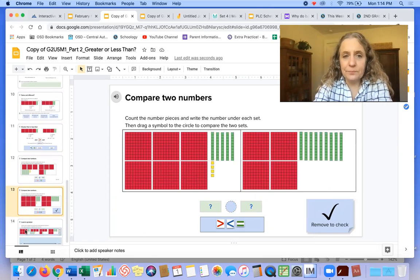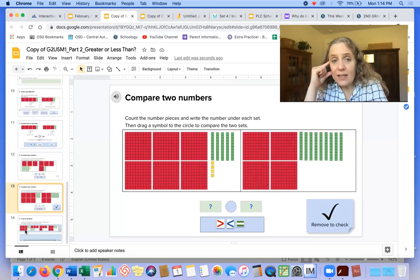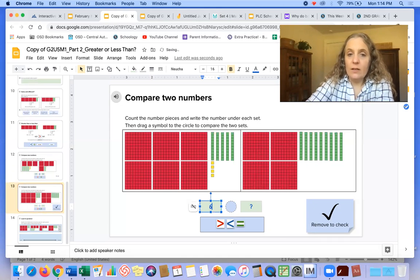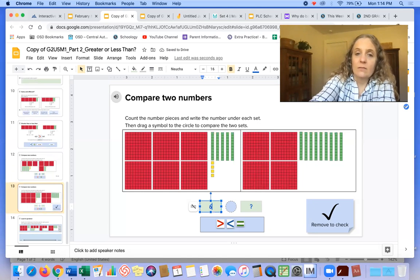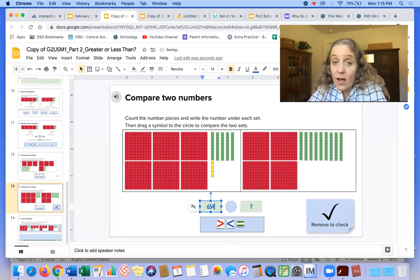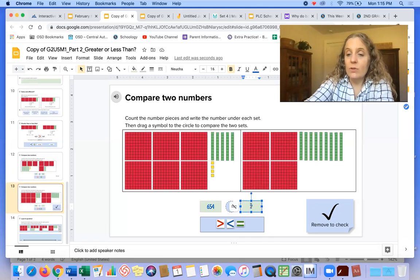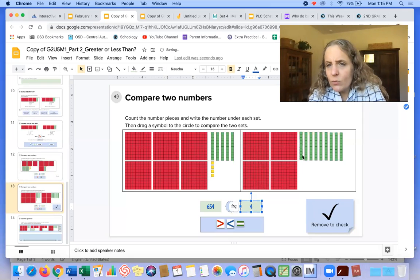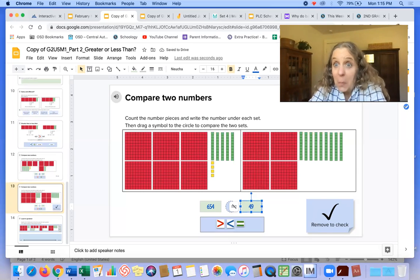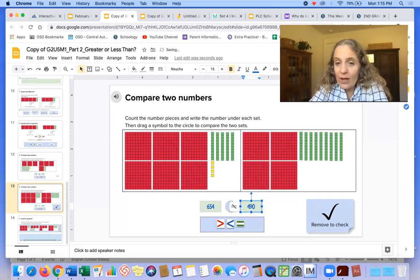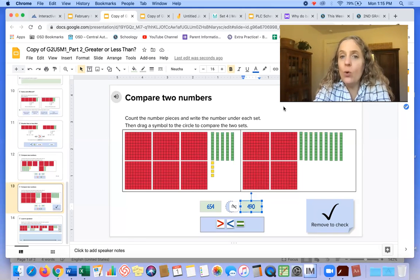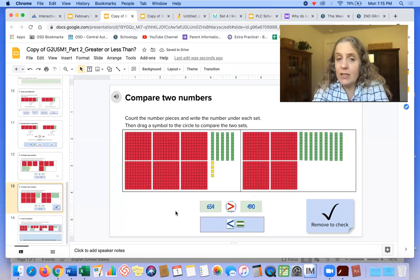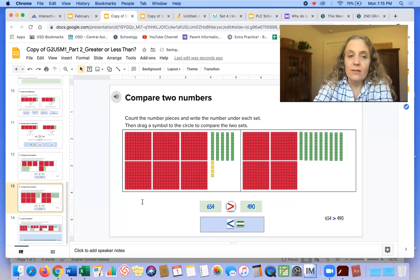Let's try this one. Count the number pieces and write the number under each set, then drag the symbol to the circle to compare the two sets. So you look at these numbers. How many hundreds do we have here? Six hundreds. How many tens? Five tens and how many ones? Four. So we have 654. And what about on this side? Four hundreds. How many tens? One, two, three, four, five, six, seven, eight, nine tens. How many ones? They're trying to trick us. There are zero ones. So it's 490. So which one has more of these little tiny squares? The 654 is greater than 490 because there are more hundreds.